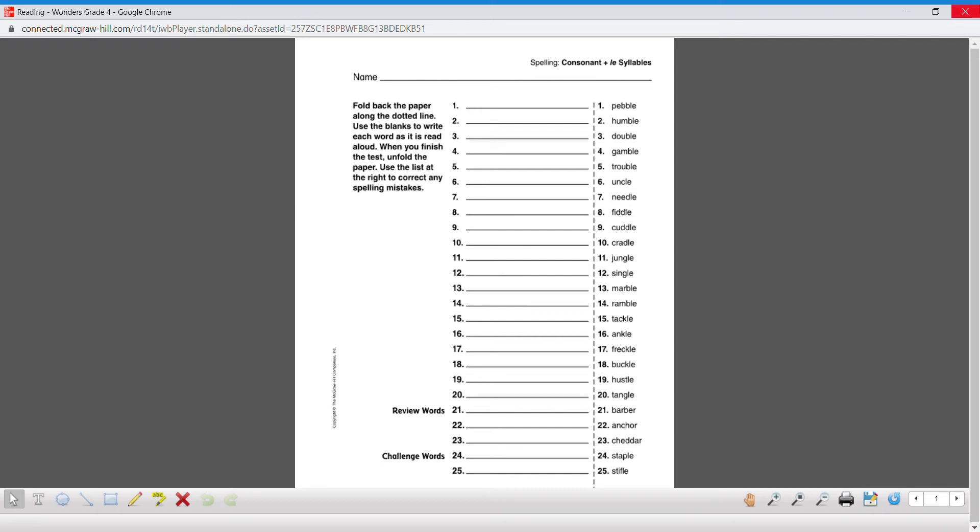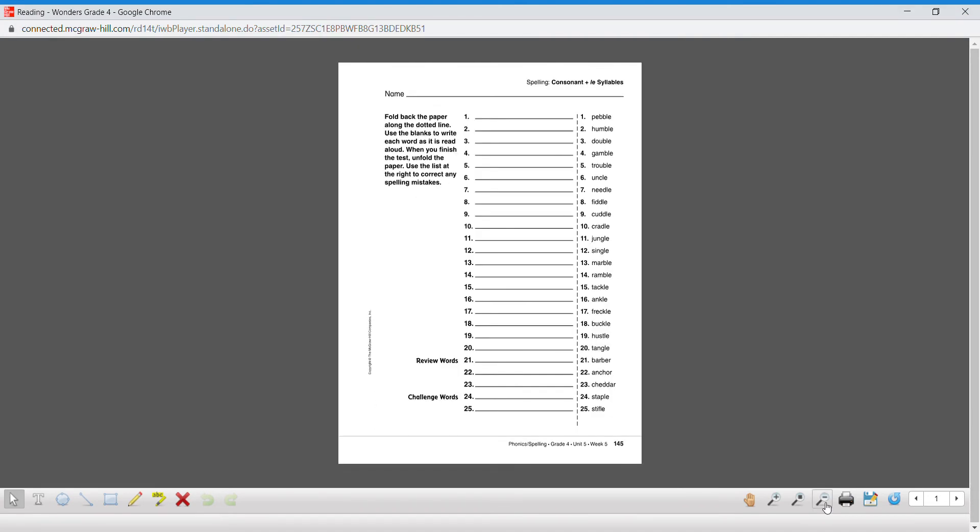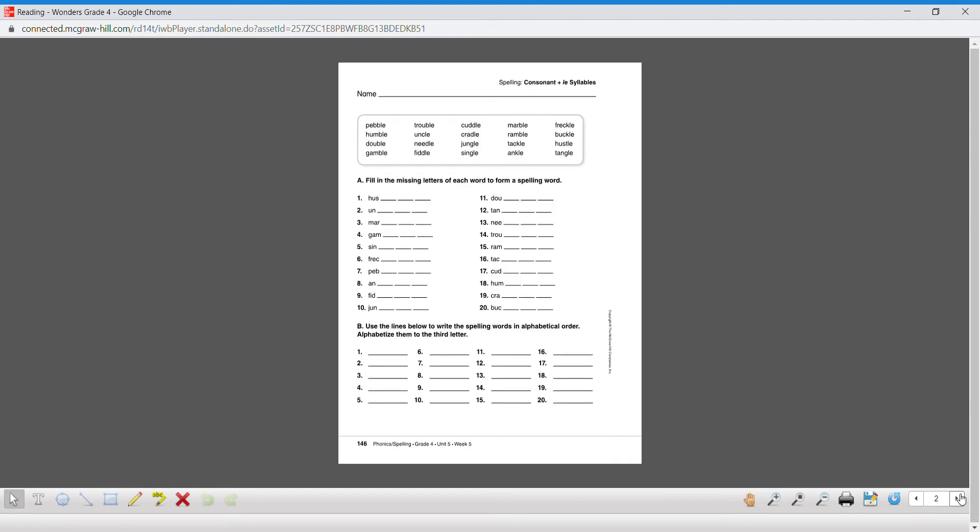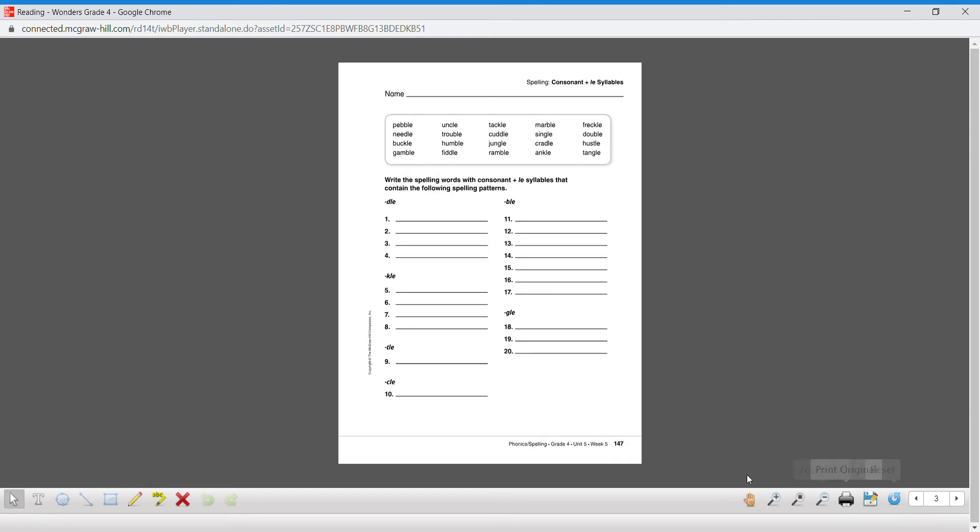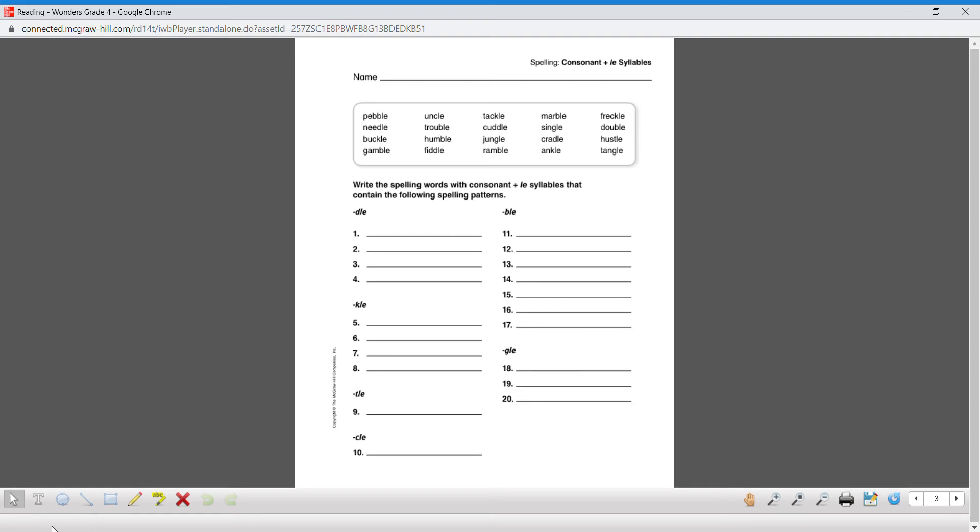Hi guys, we're gonna be doing spelling. Once you've clicked onto your spelling, I'll zoom out so that I can see the bottom. We're gonna go over to page 147, and then I'm gonna zoom back in.